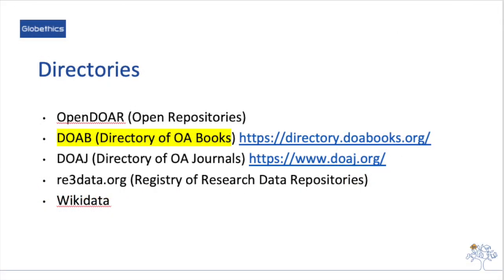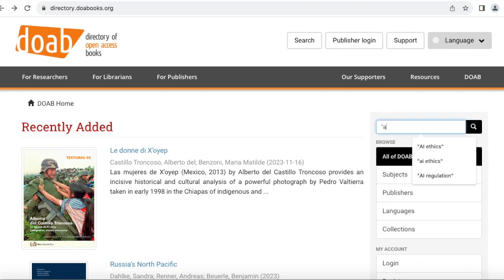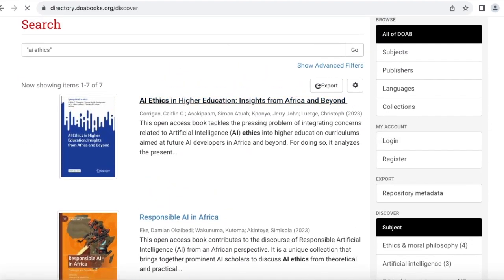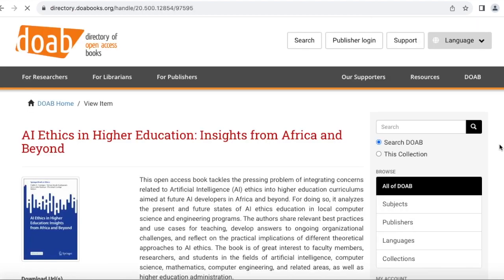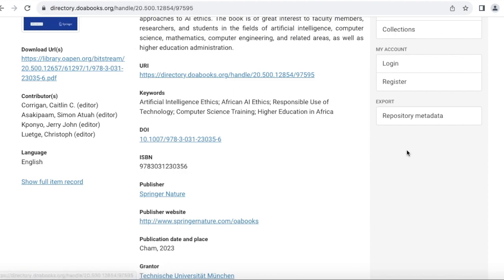You may also want to explore directories such as OpenDOAR — Open Repositories, DOAB — Directory of Open Access Books, DOAJ — Directory of Open Access Journals, Registry of Research Data Repositories, or Wikidata. Let's check the DOAB, Directory of Open Access Books. In the search bar, let's type AI Ethics. And from the seven results, let us click on AI Ethics in Higher Education: Insights from Africa and Beyond. From this article's page, you can see the metadata for this record, and you can download it from the link here.